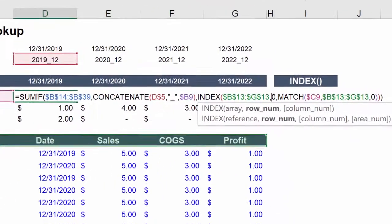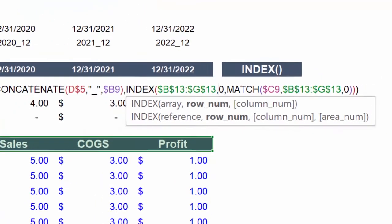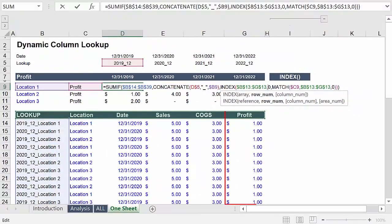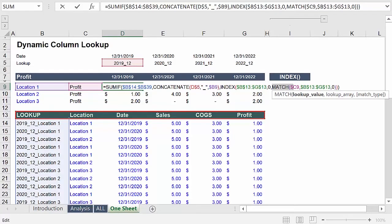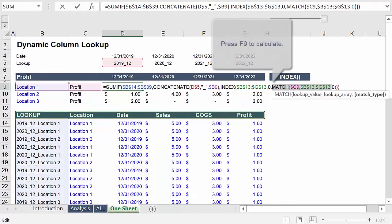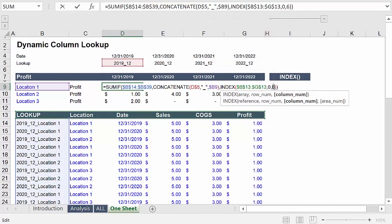And the trick is to input a zero for the input row num in the index function. When you do this, Excel returns the entire column. So you see that match is looking for profit in this array and returning the sixth position. And then index, because we've input a zero for row num, returns the entire column.